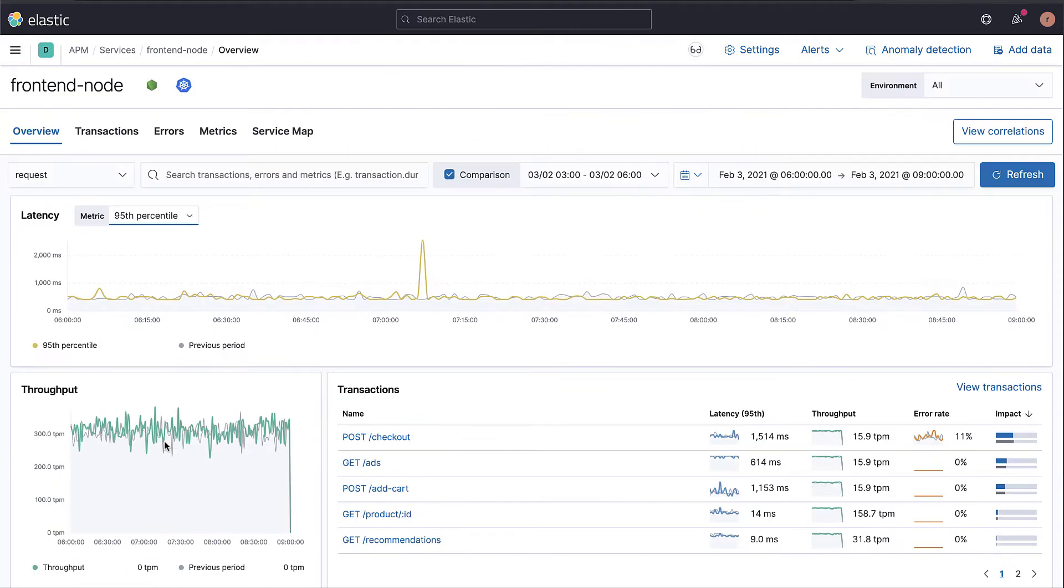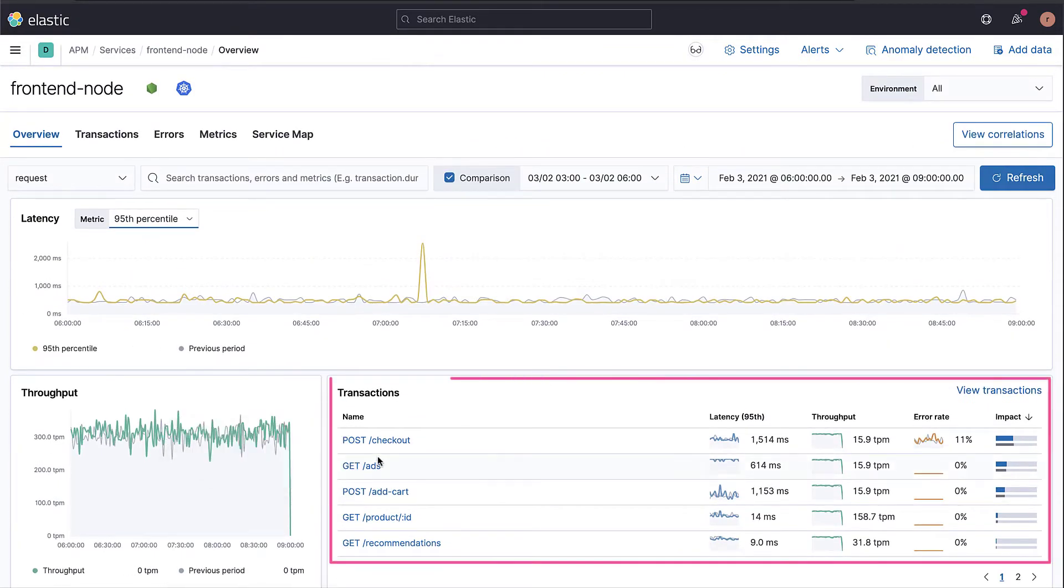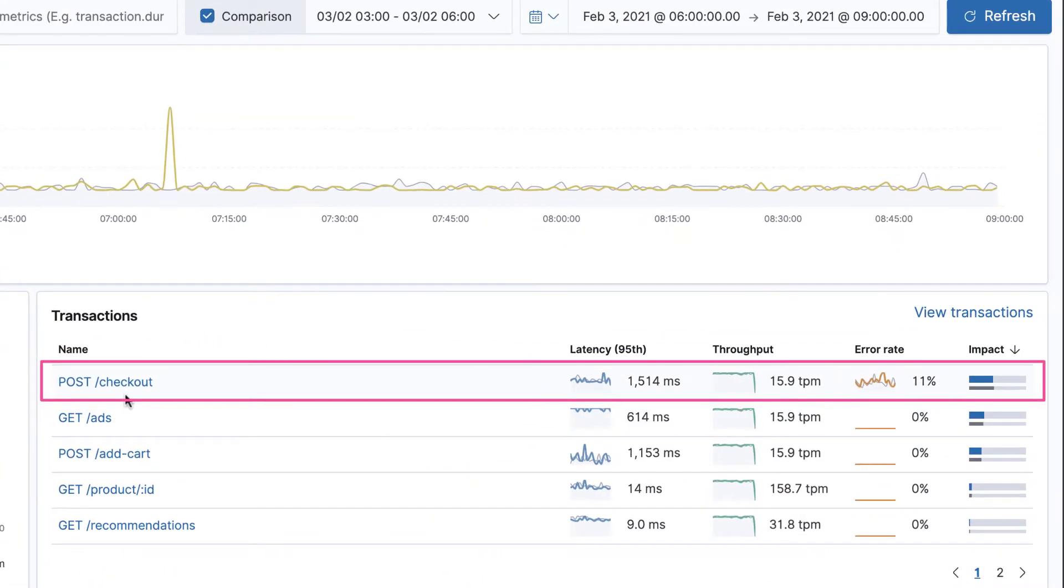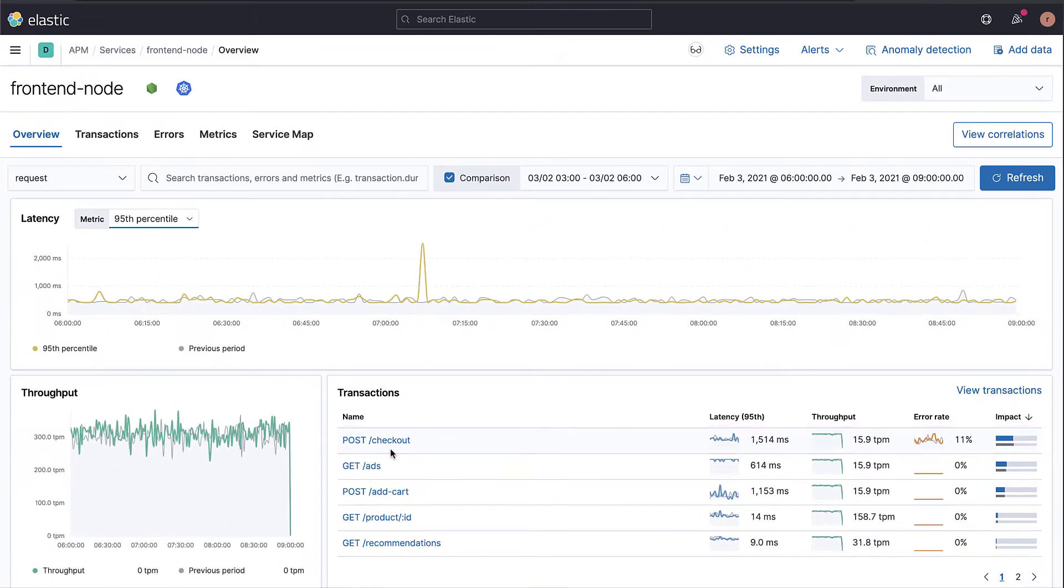Scrolling back up, you can see a list of the different transactions. The main transaction is checkout with almost 16 transactions per minute and an average duration of 1514 milliseconds.